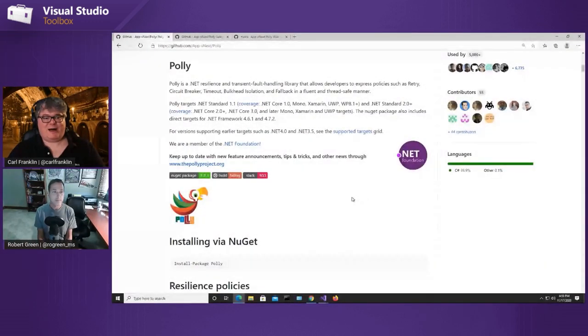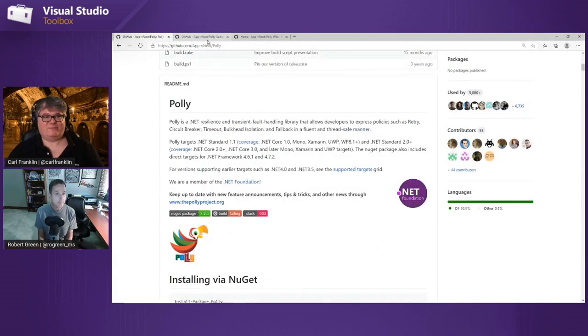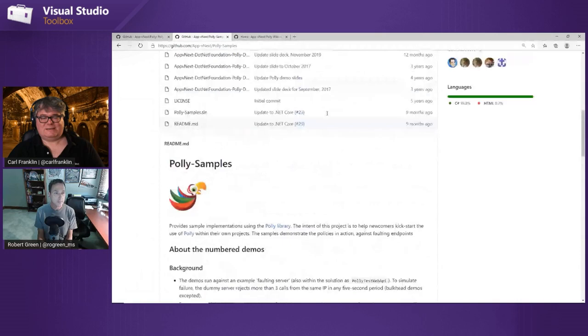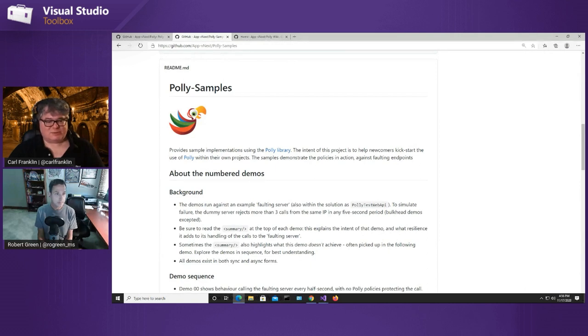Let me show you the Polly repository on GitHub. This is a standard repository — look at how long this page is. The documentation is really good and shows you all the different kinds of policies and samples. There's also a separate samples repo. There's been a lot of work on Polly over the years. We're getting almost 150,000 downloads of Polly every day — it's definitely in the top 20 open source projects by downloads.